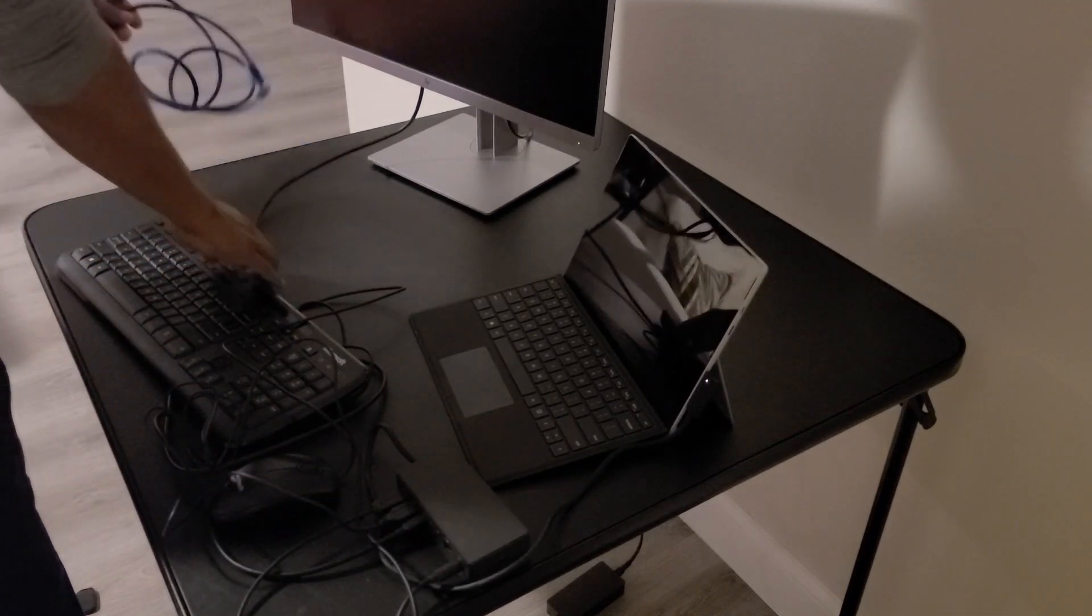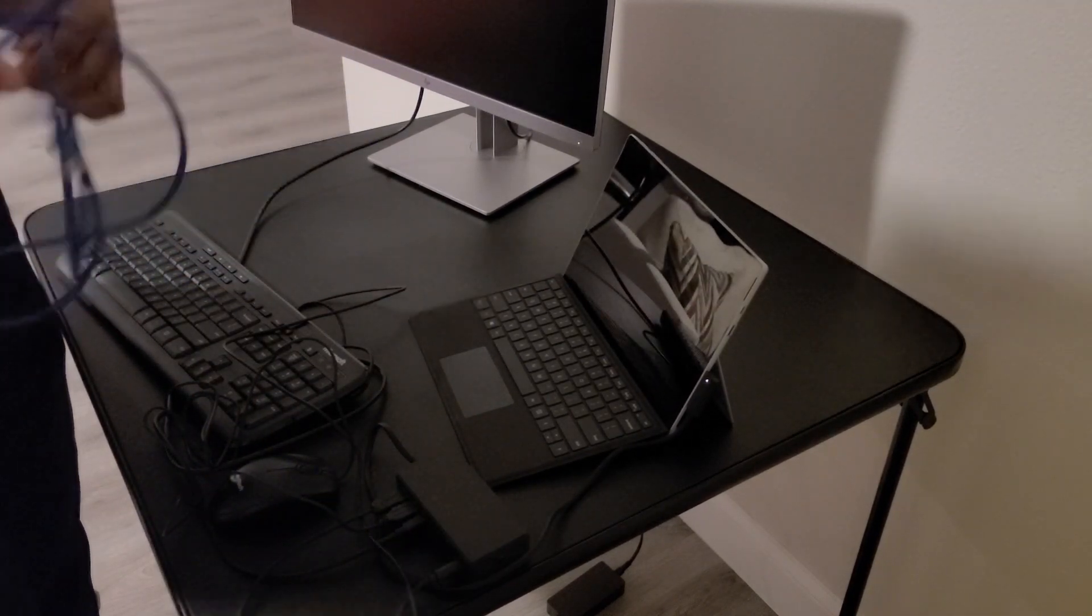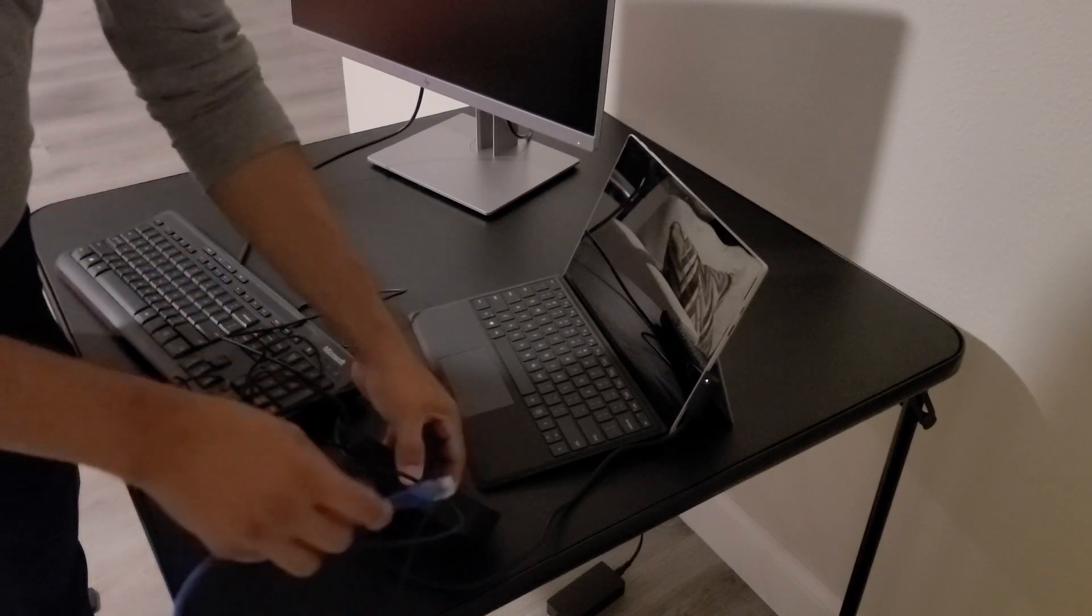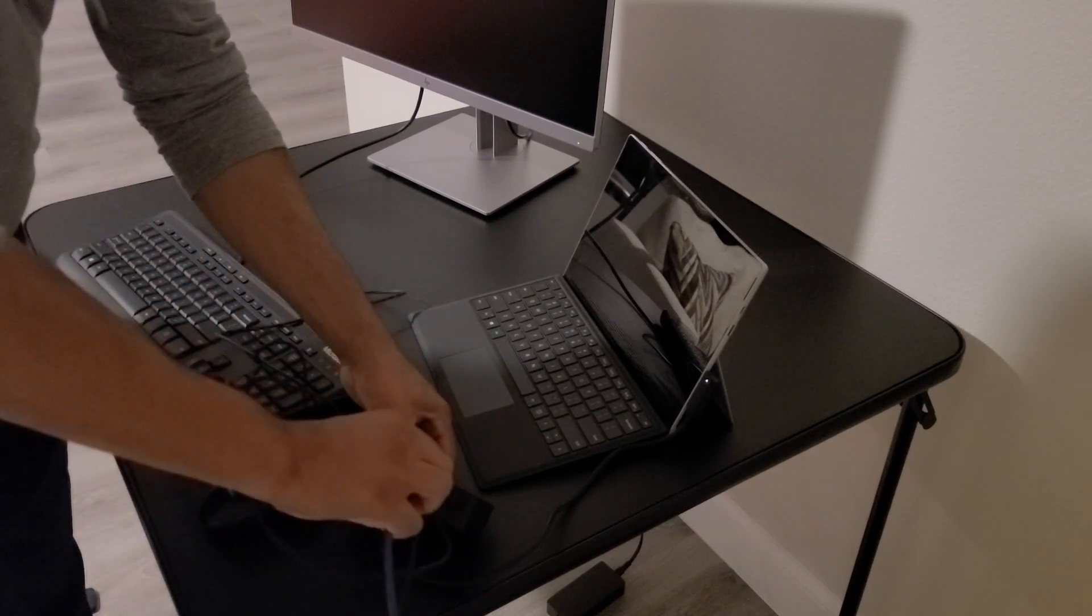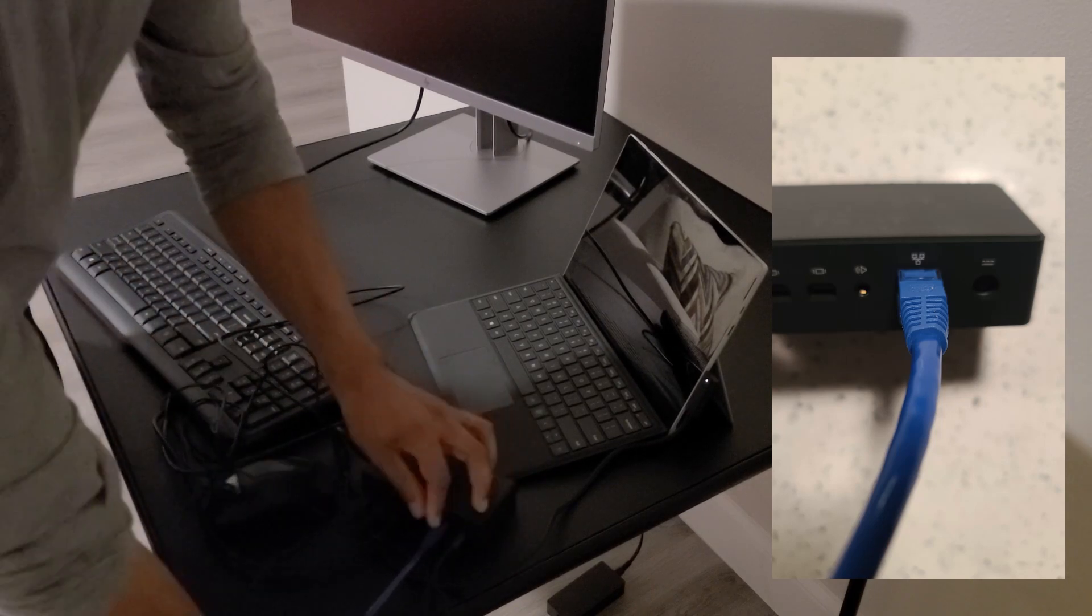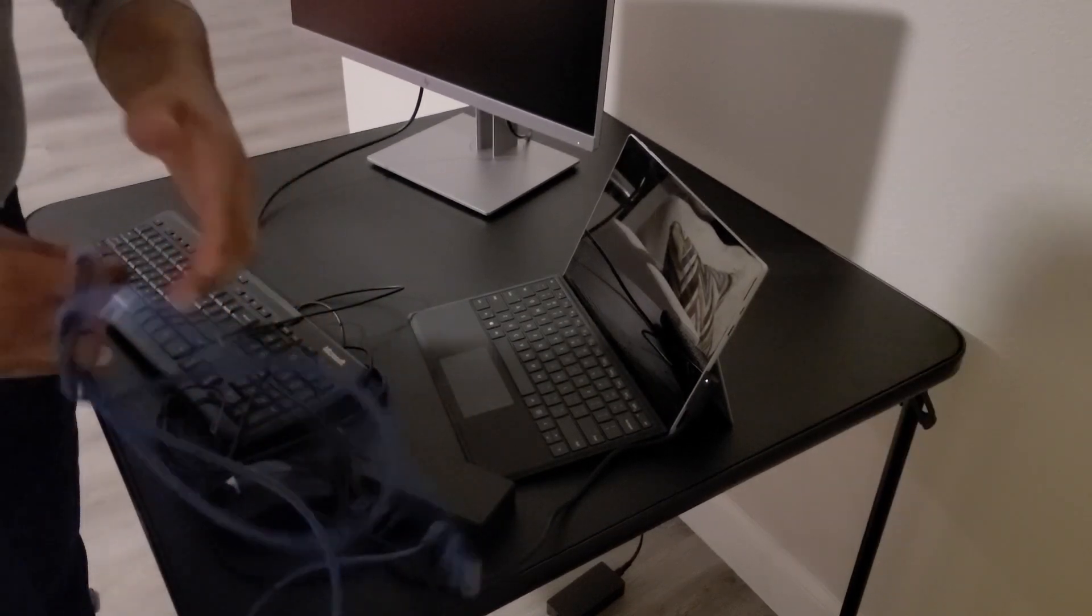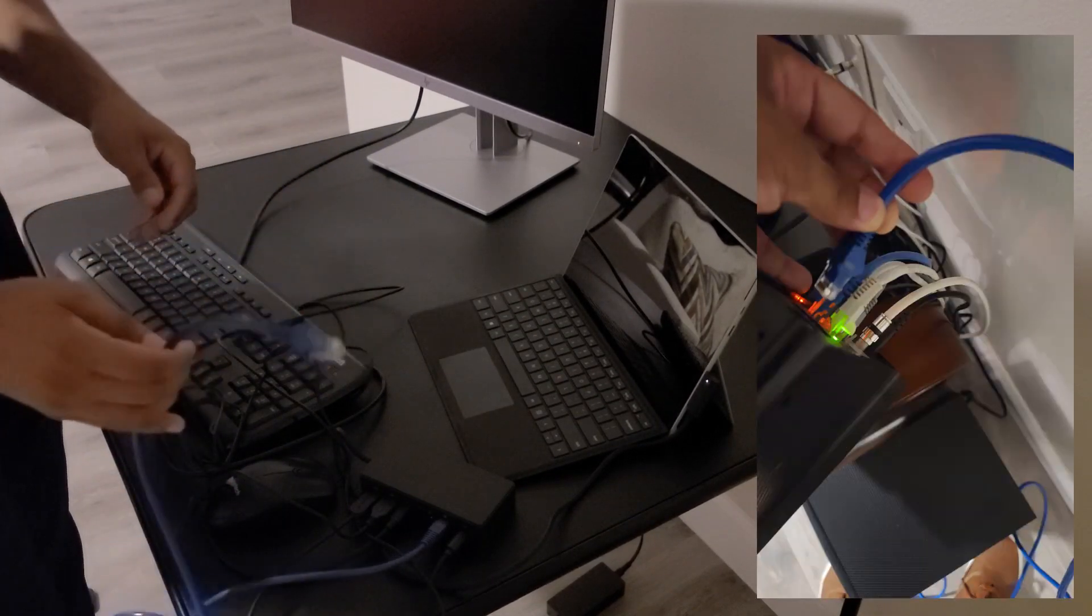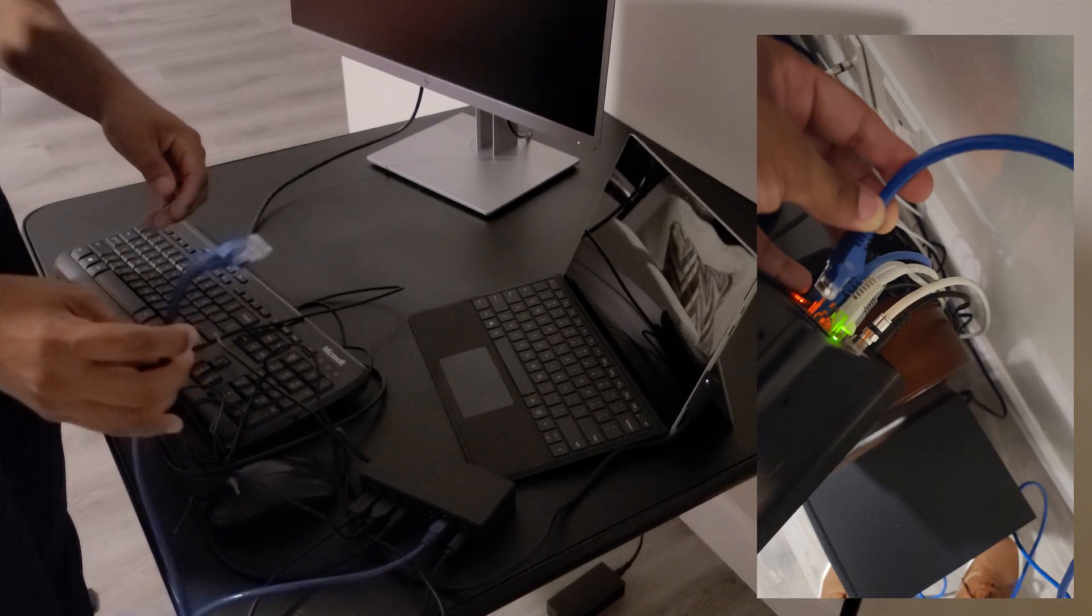And last, we'll connect the Ethernet cable to the Ethernet port of the docking station. And then the other end goes connected to our Ethernet router at home.